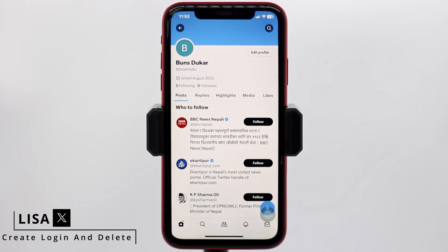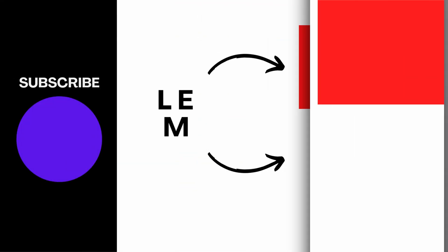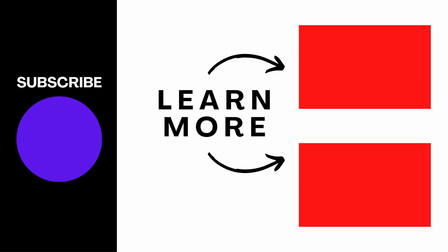So this is how you can easily change your date of birth in Twitter or X account. I hope you guys are clear about it. If you find this video helpful, make sure to like, share and subscribe. Thank you.